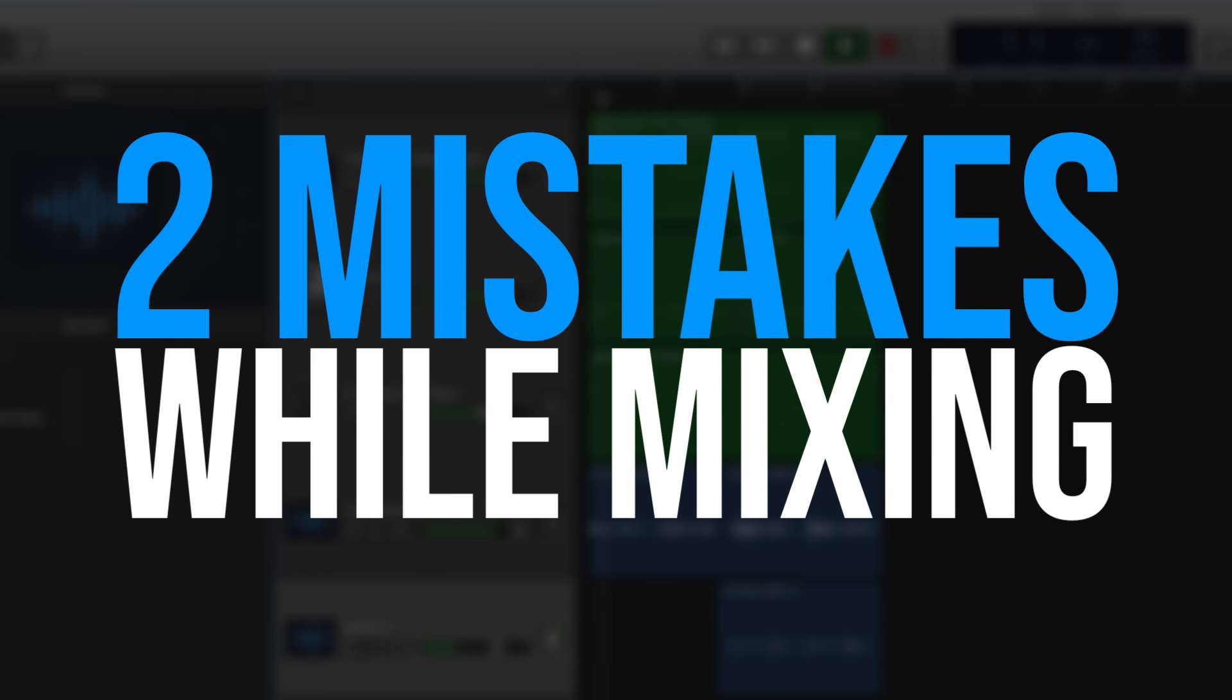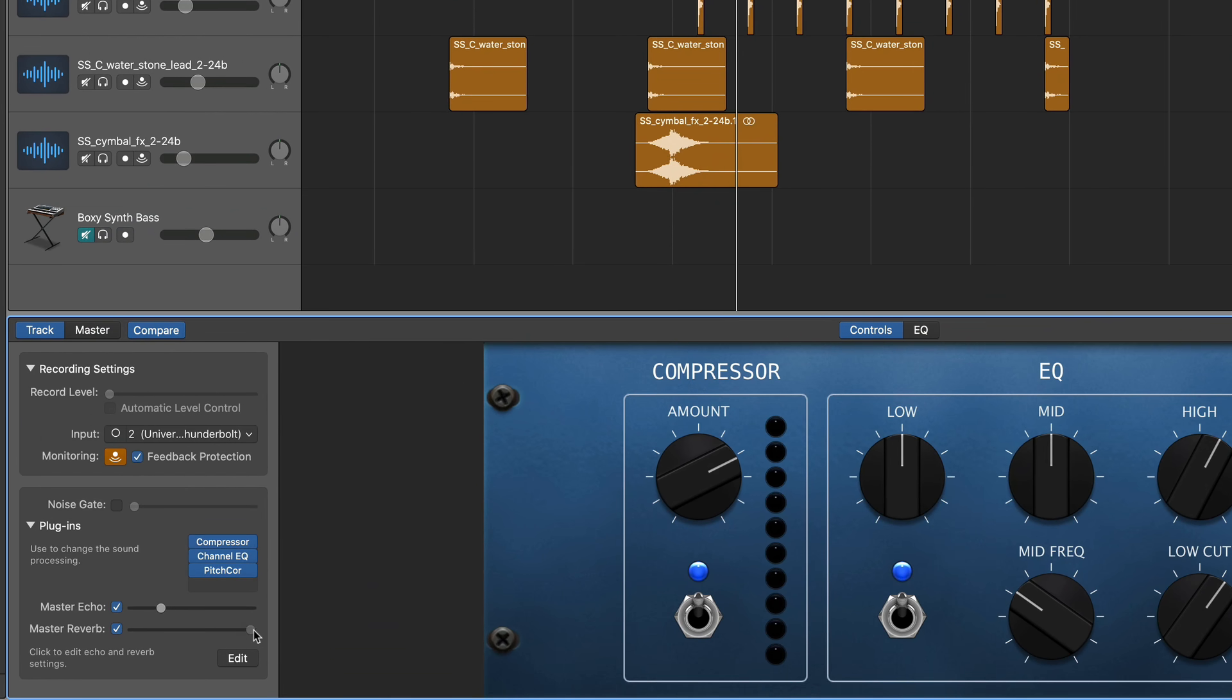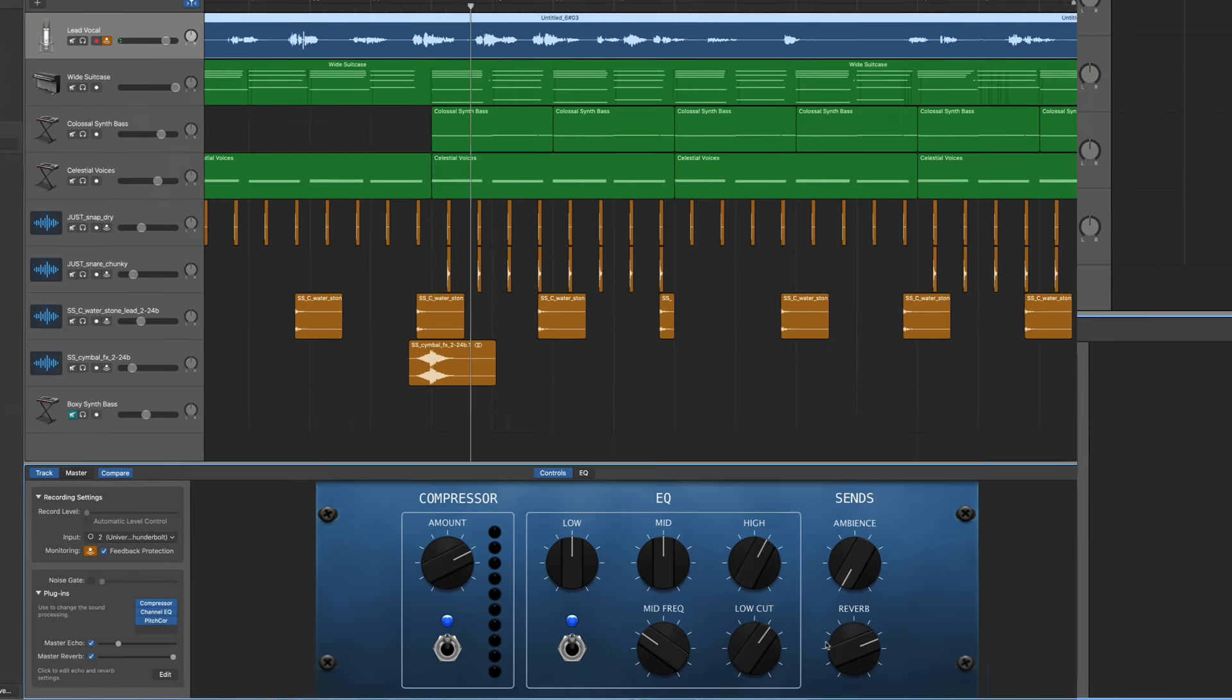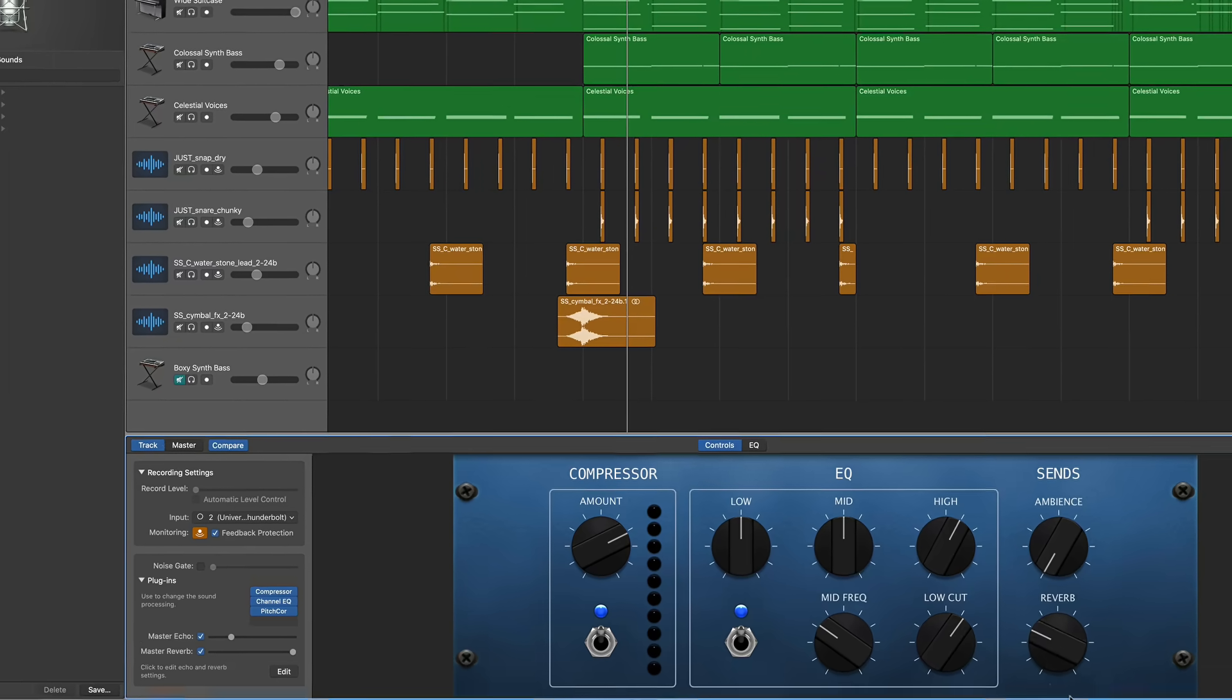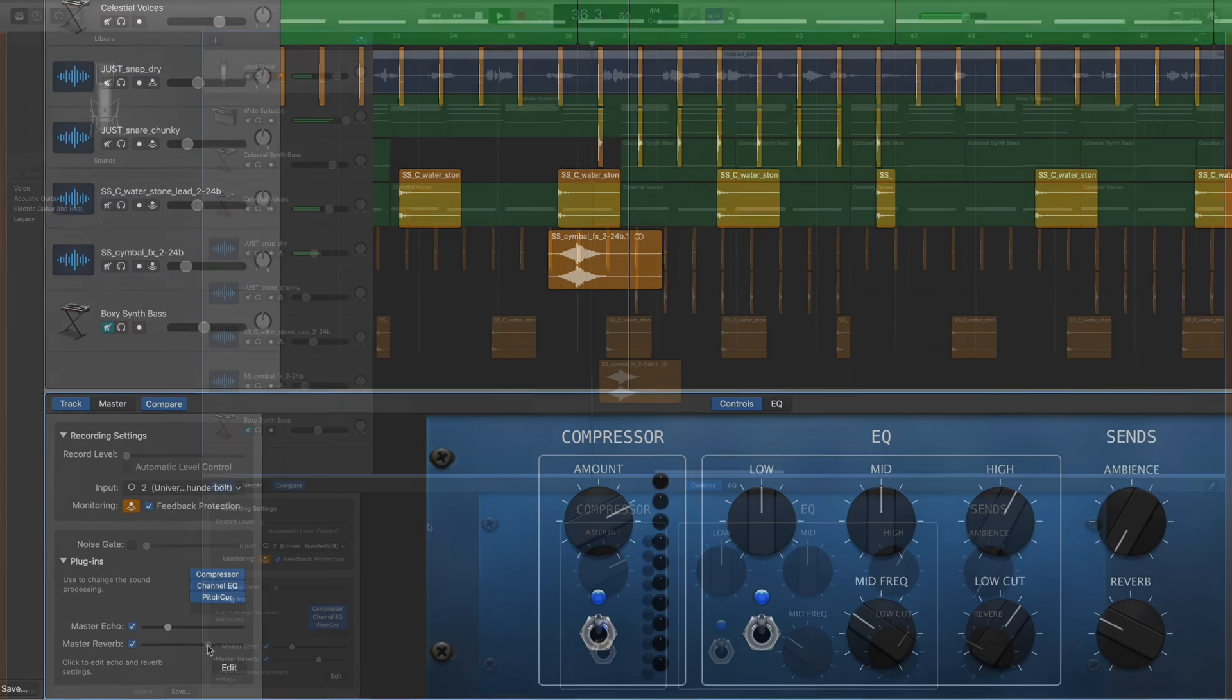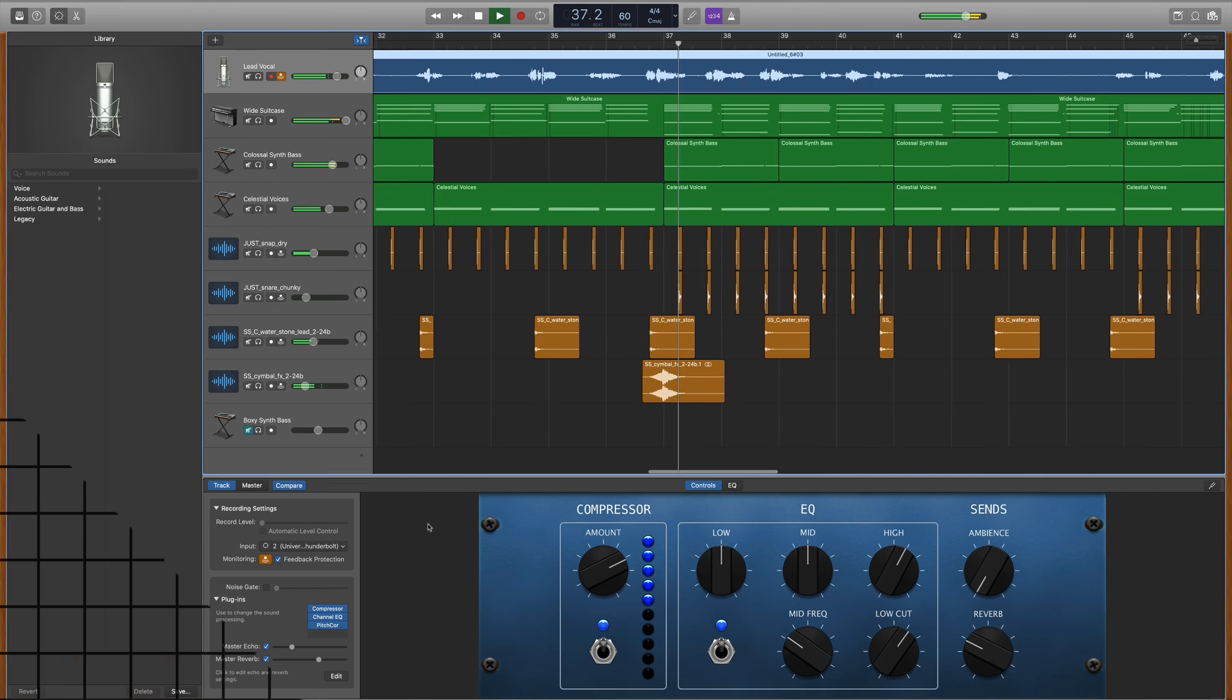The next two mistakes that I see happen in the mixing phase. The first one is we tend to overdo our processing. We overdo our effects like reverb and delay especially when it comes to vocals. We'll do a ton of delay with a really long tail, a ton of echo just because we like the way it sounds and there's nothing wrong with that. I just might advise you to back it down a little bit to where you can hear that it's working and it sounds cool but it's not totally overtaking your vocal.